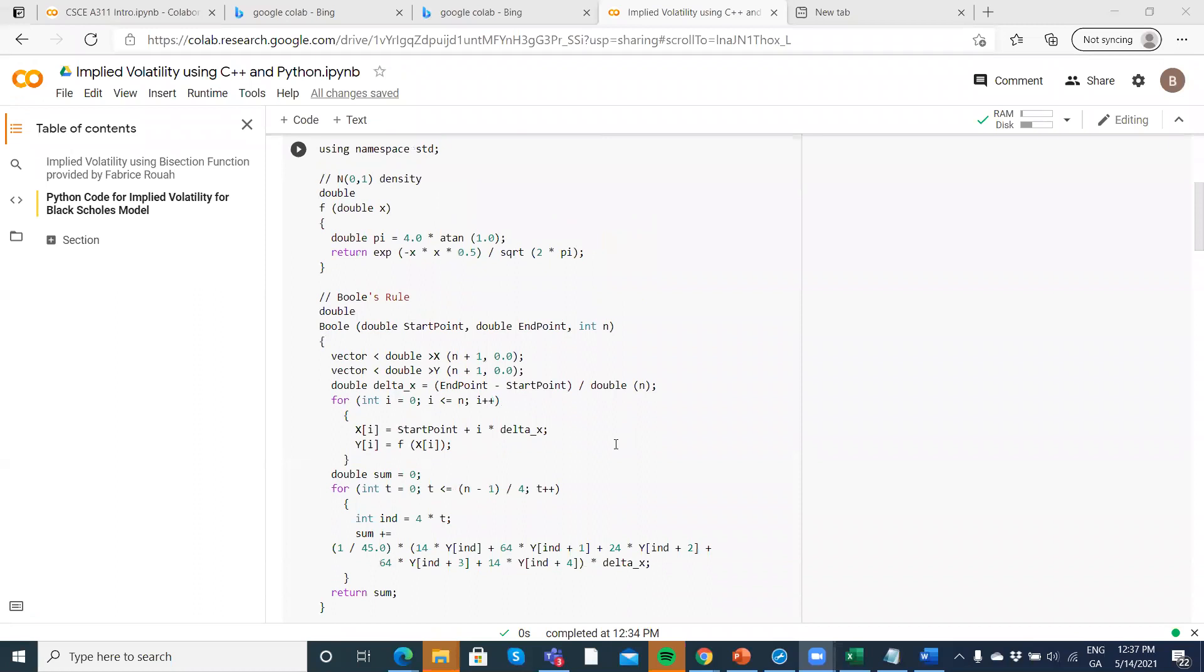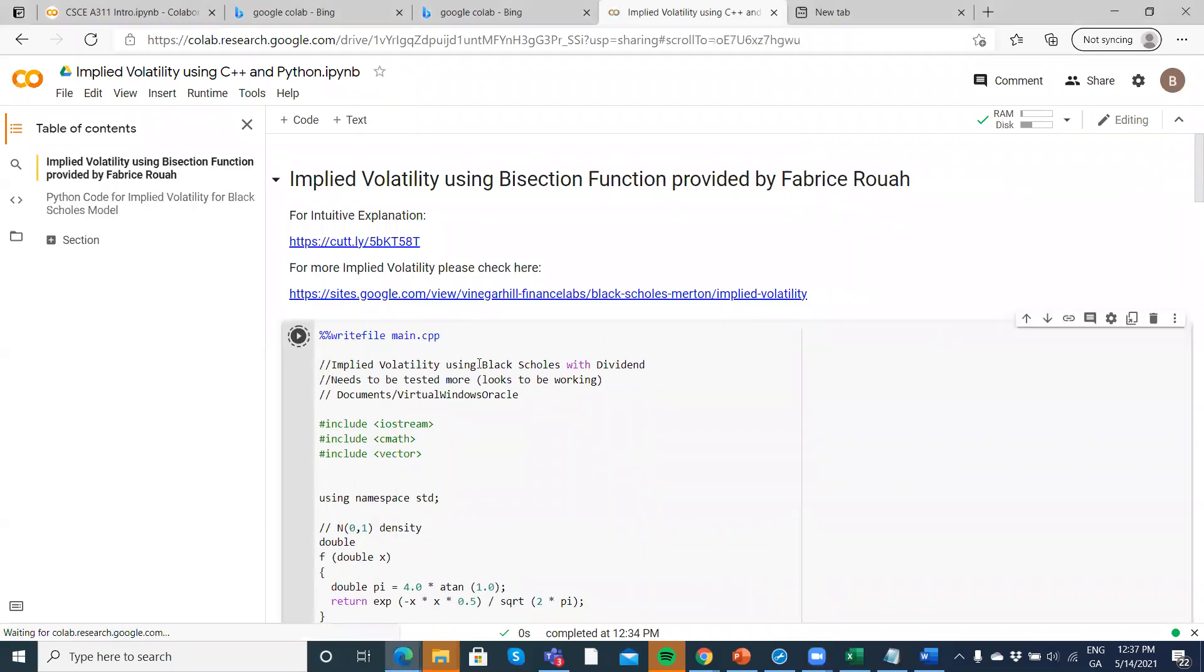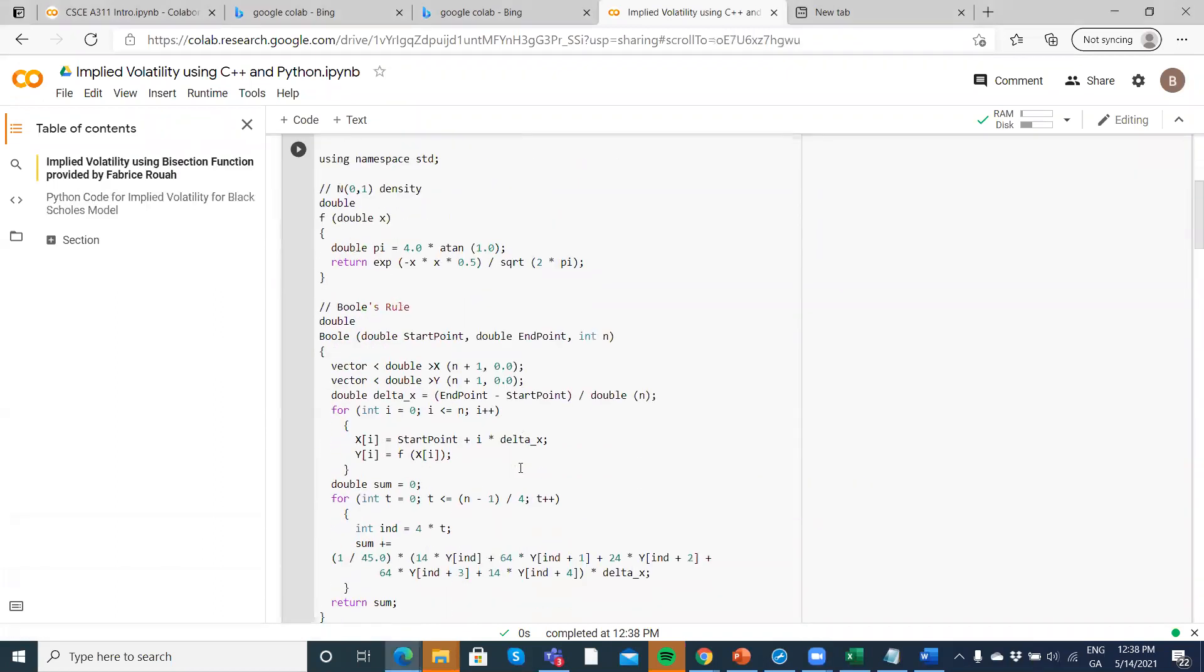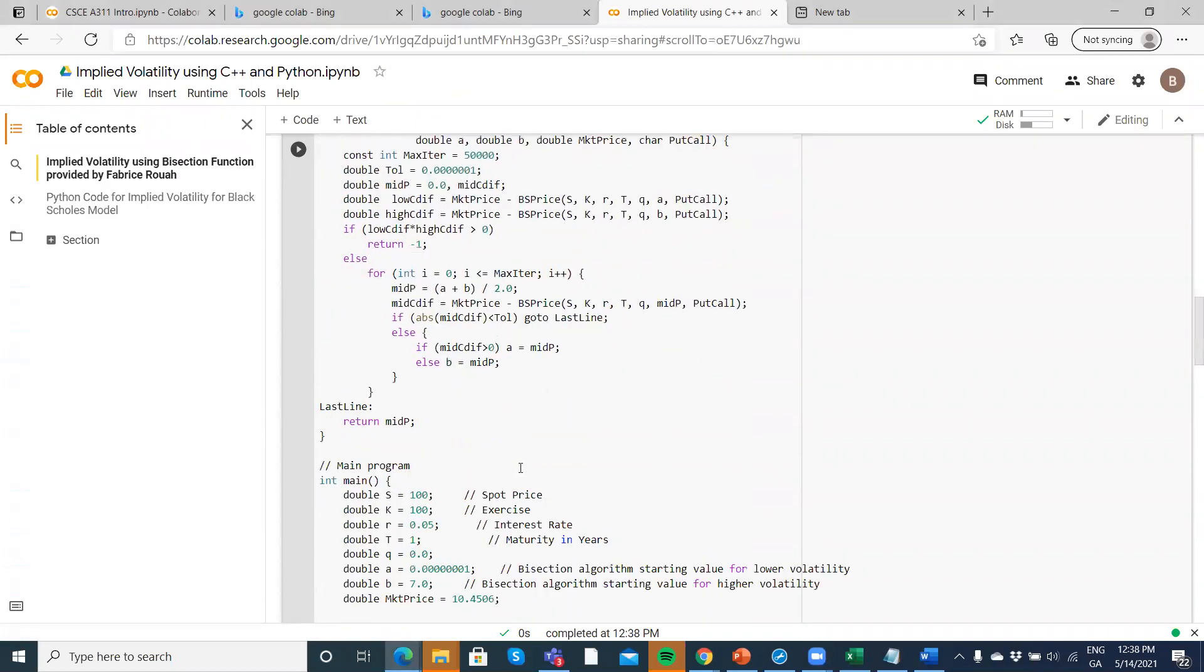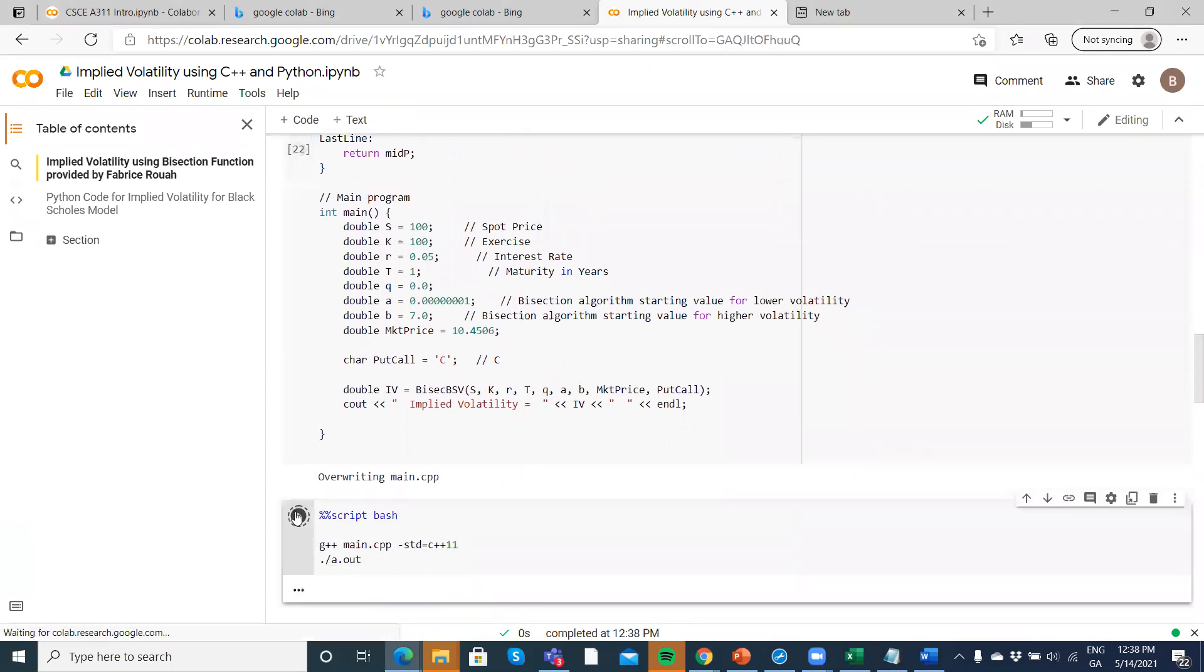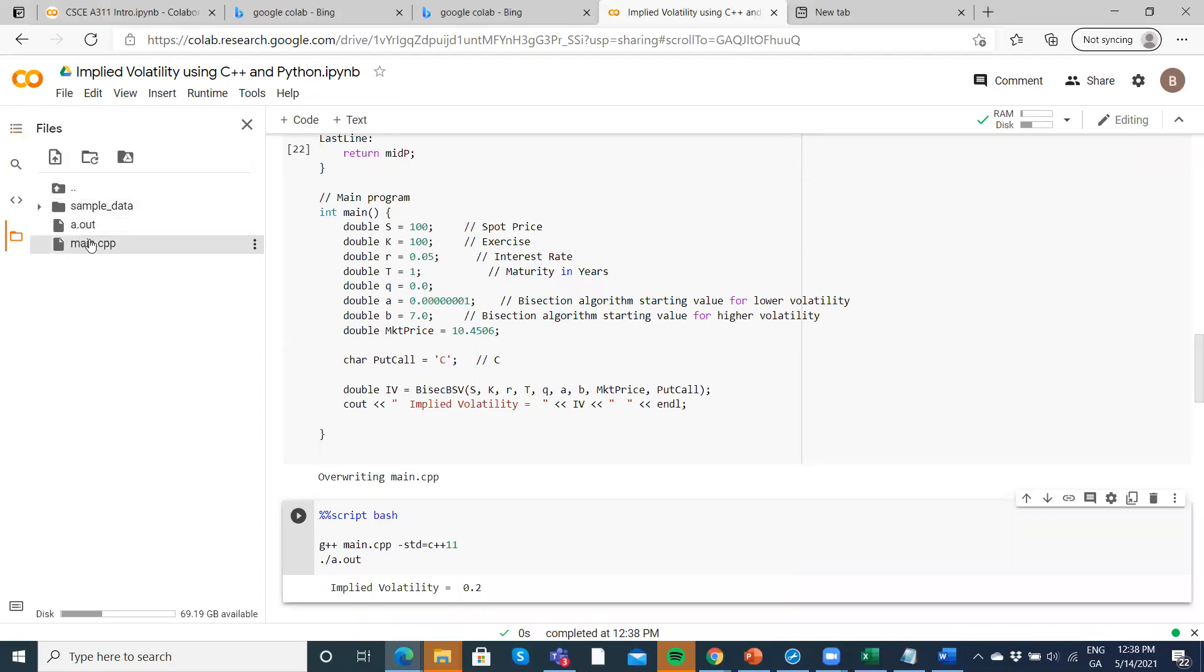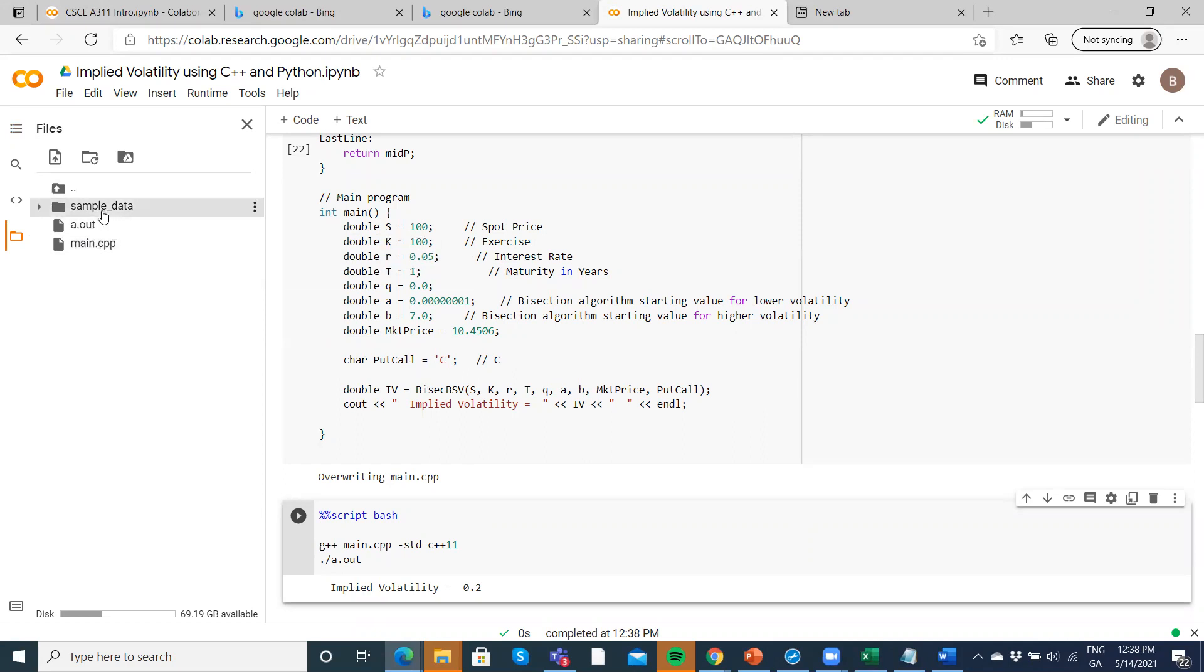We had previously shown that when we execute C++ in Google CoLab, which is a Python notebook, it actually works reasonably well and it's fast. We can see where our files go to: the main CPP file is here, aout, and so on.